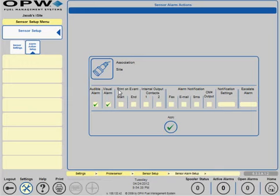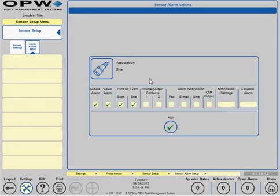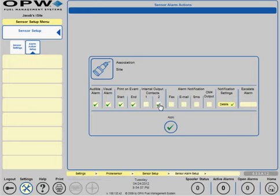When the alarm goes off, you can print on the start of that event or the end of that event. The system has two internal relays. You could use one for an audible alarm outside the building or a visual alarm outside the building.